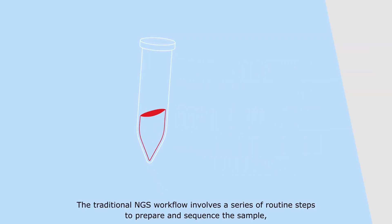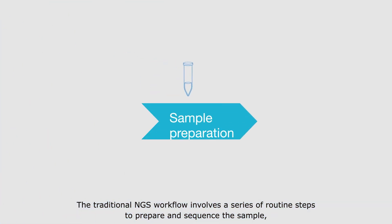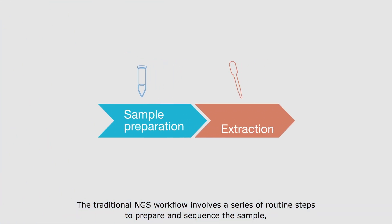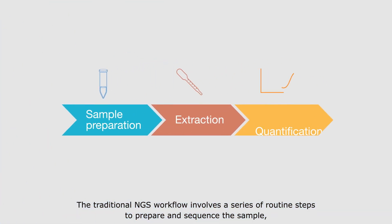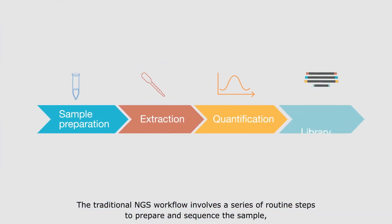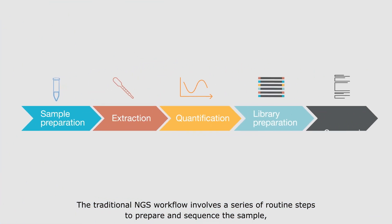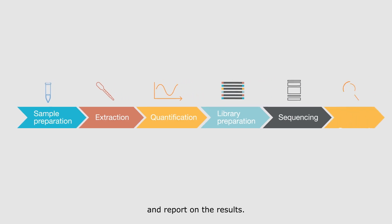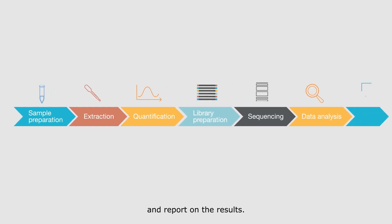The traditional NGS workflow involves a series of routine steps to prepare and sequence the sample, and report on the results.